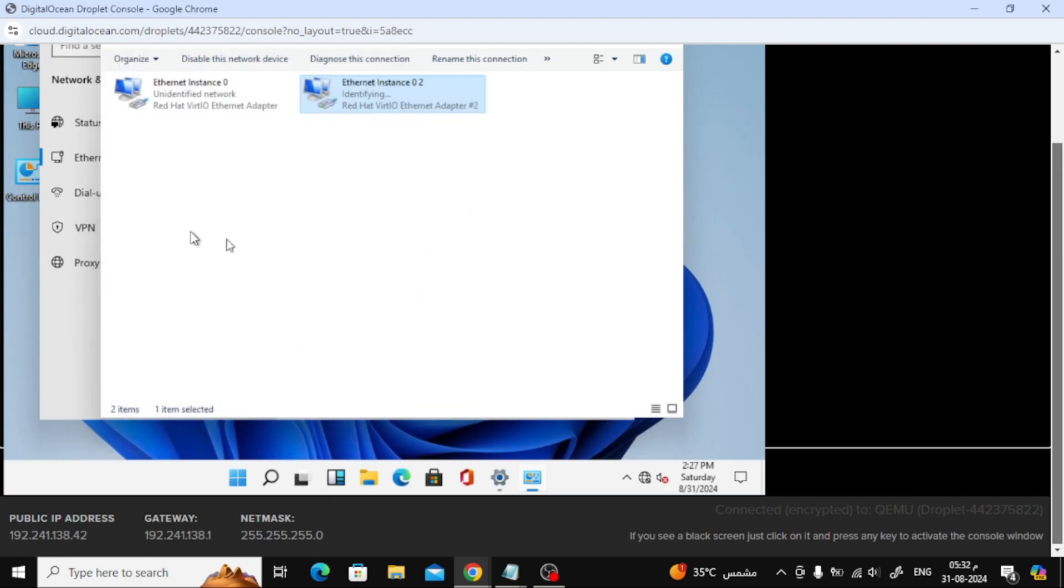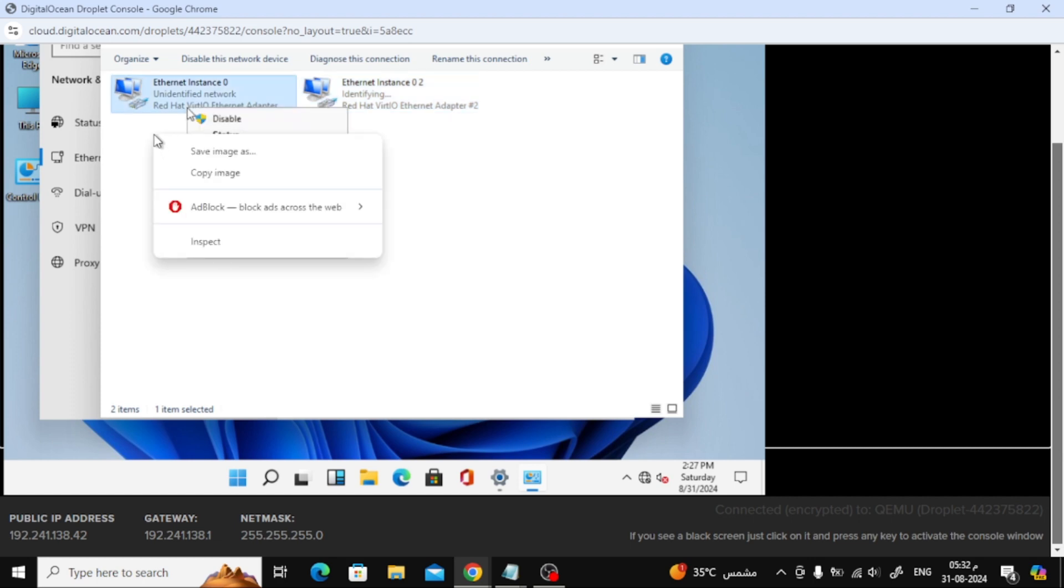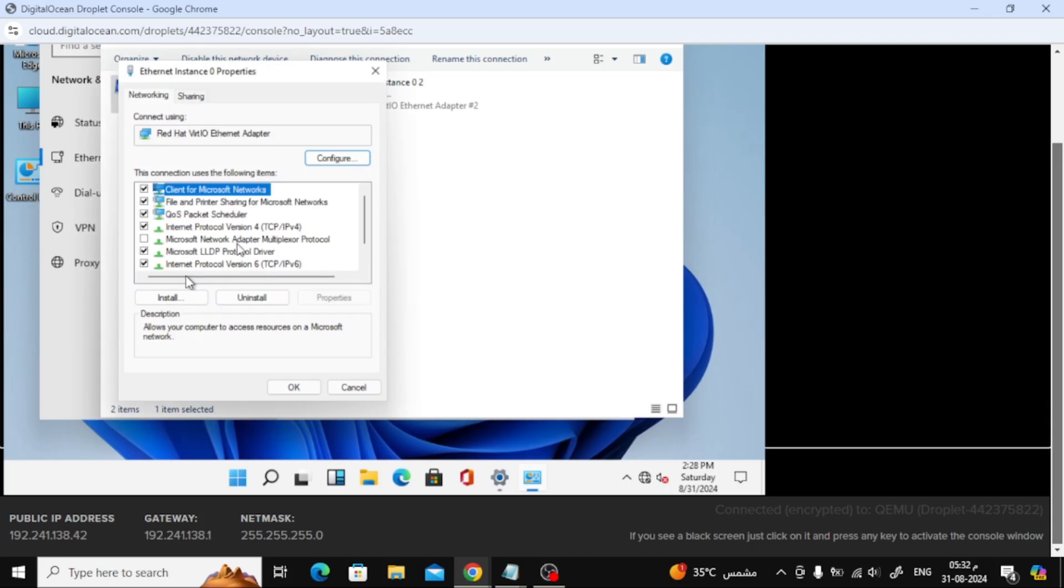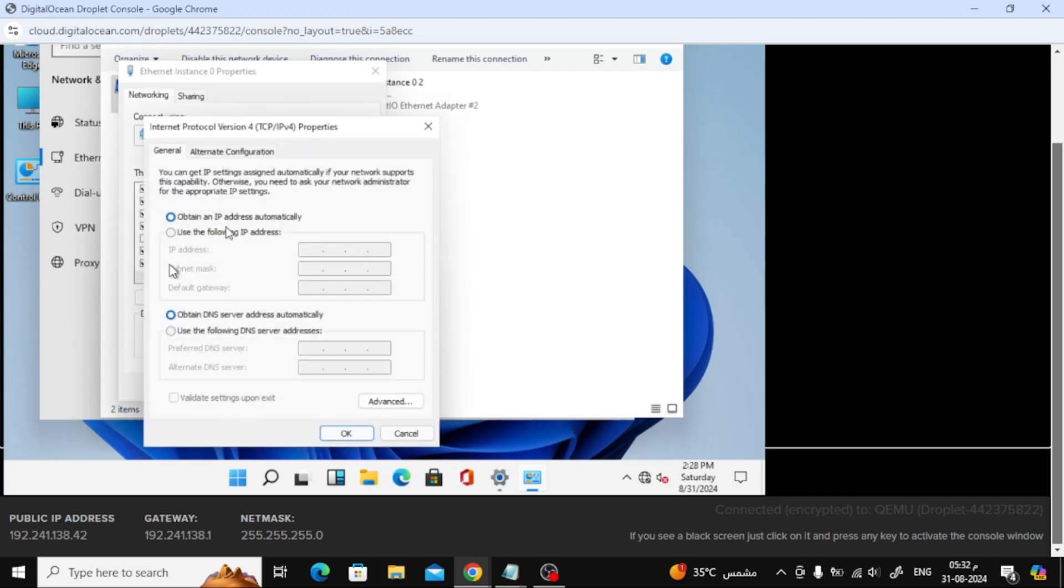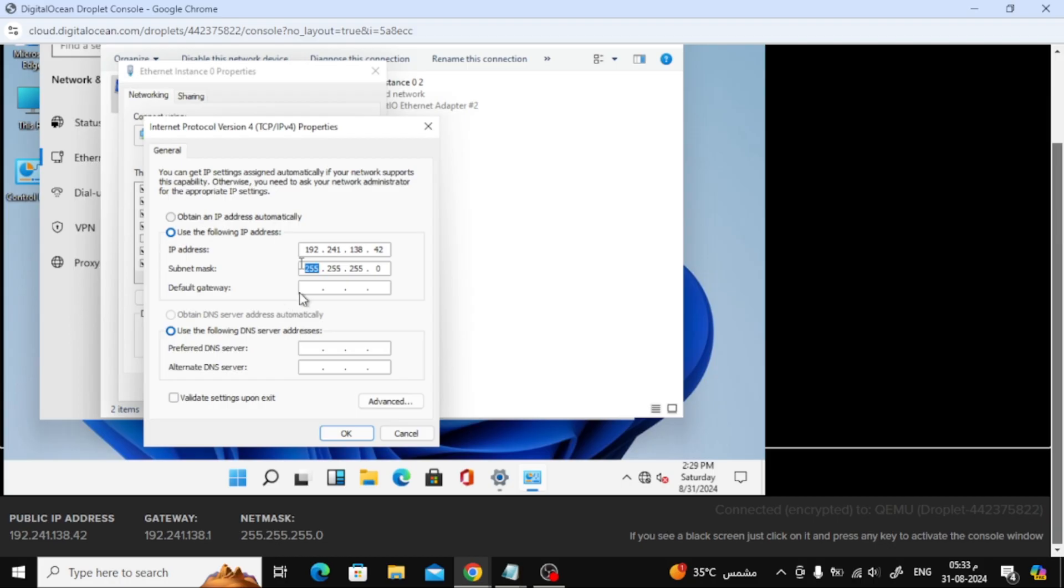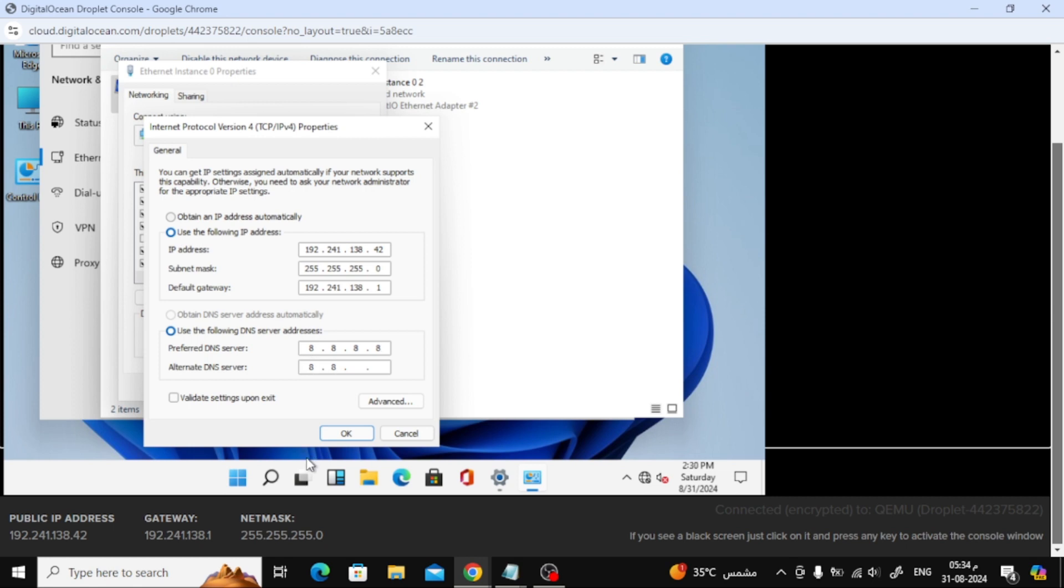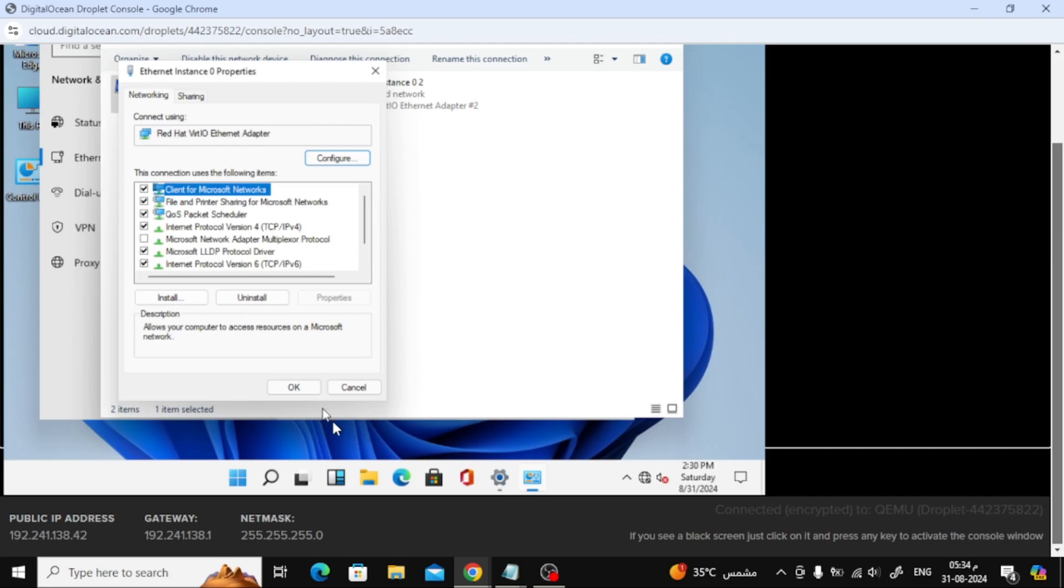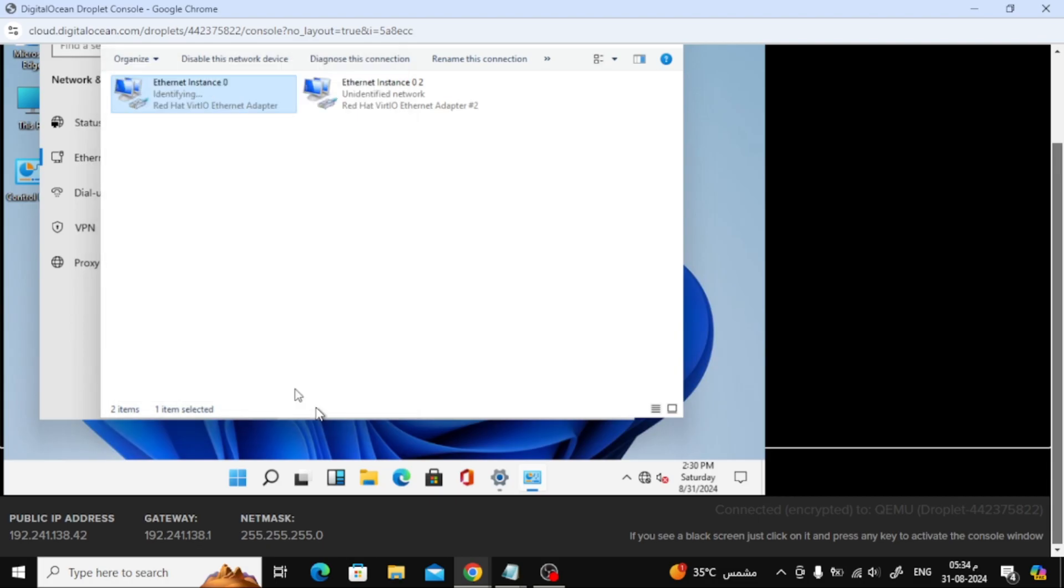Now, apply the same steps to Ethernet instance 0. Right-click, go to Properties, select Internet Protocol Version 4, and enter the same IP addresses and DNS settings. This should get your internet connection up and running.